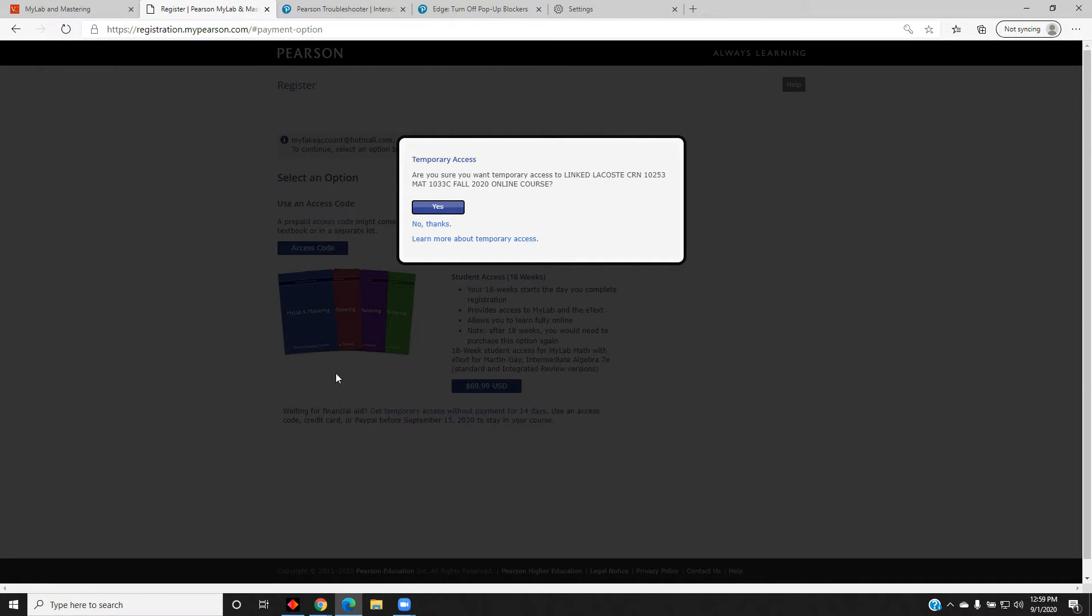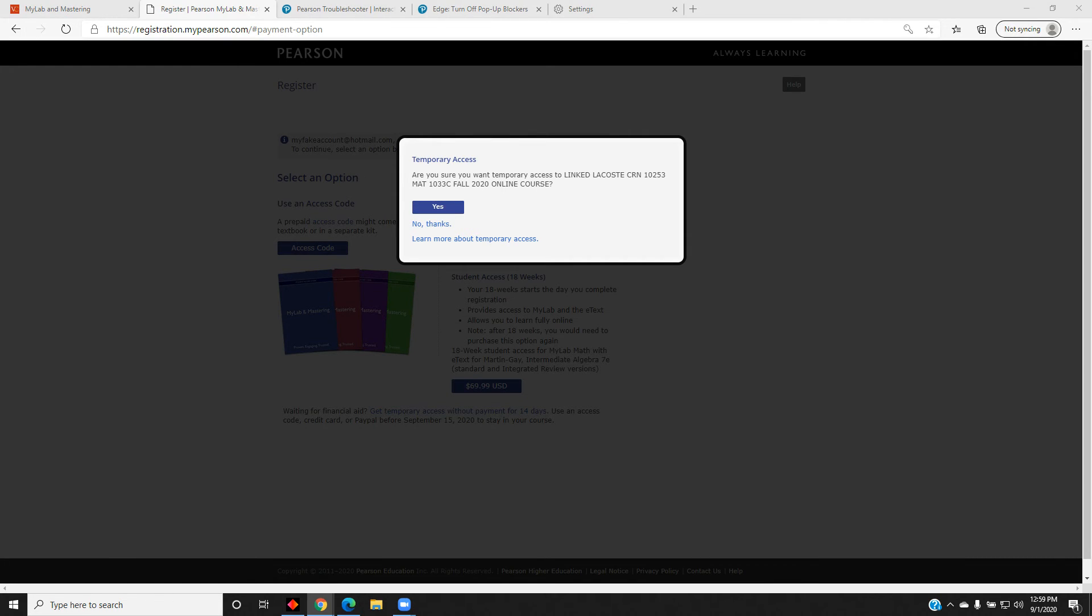Once you do that, you will be connected to the course. Follow the remaining on-screen instructions.